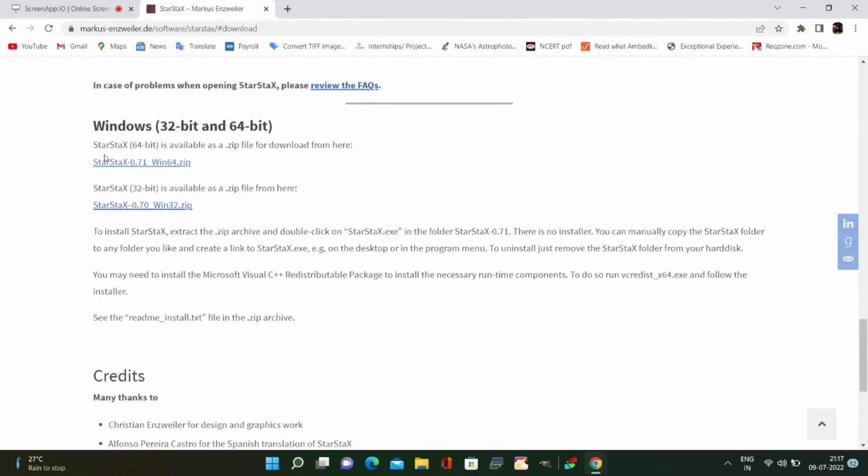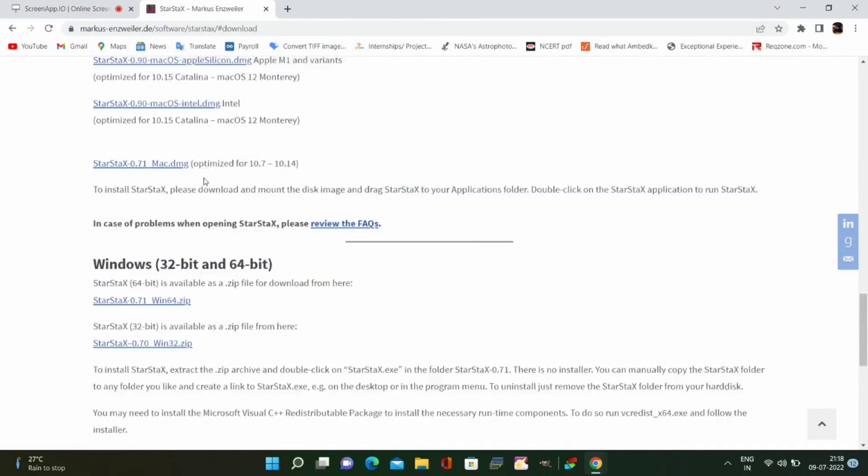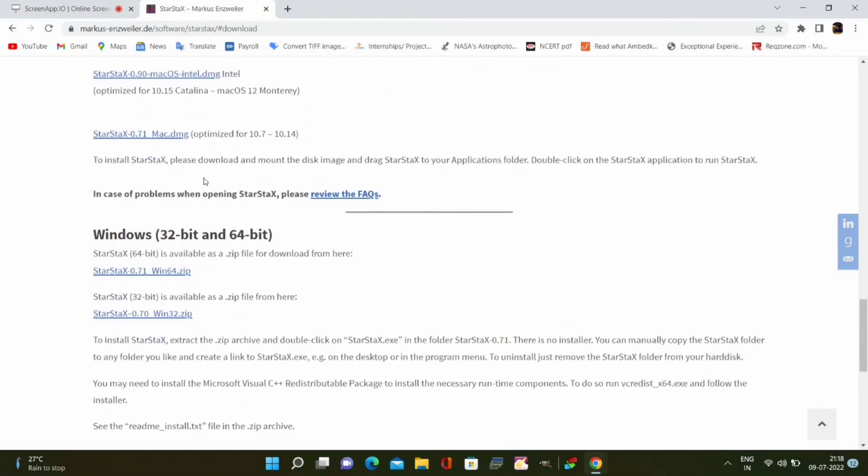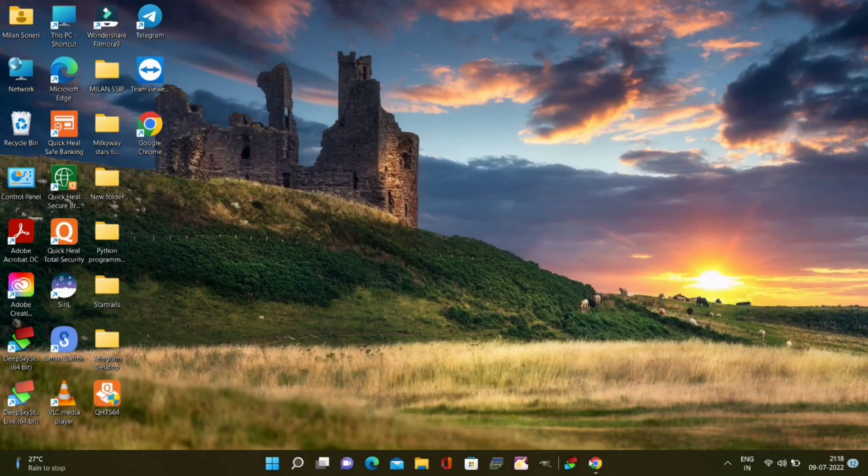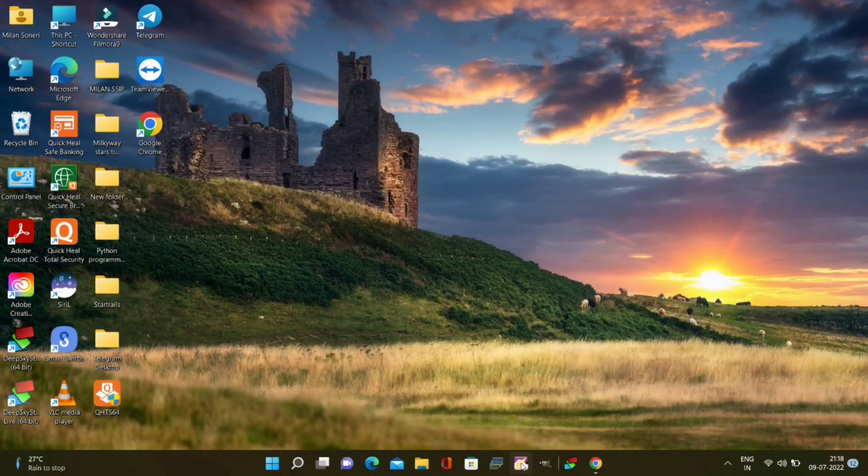Then you have to proceed further to download and installation and download the required file depending upon your laptop or macbook specification. I have given the direct link to download the StarStacks software in the description below.